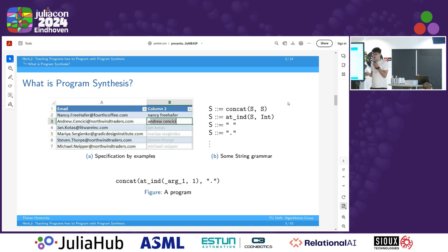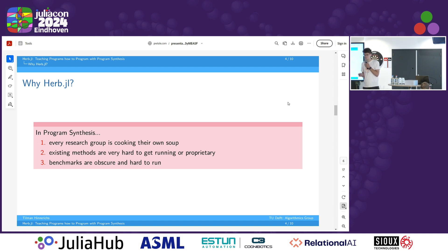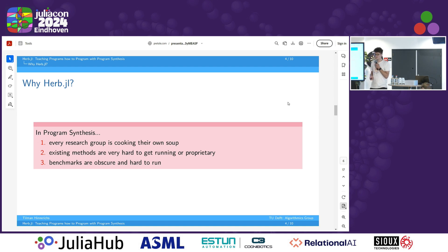We are able to generate programs like this — introduce them, apply them to our inputs, check whether they match our outputs, and so on. So, why Herb? The field of program synthesis is an absolute mess, to put it euphemistically. Program synthesis has been around since the early 60s and is one of the older topics in classical AI. Every single research group is basically cooking their own soup. There are so many methods out there that are just straight up not usable for anybody else — in absolutely obscure programming languages, like Java, for example.